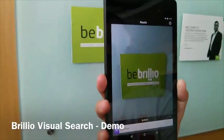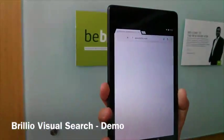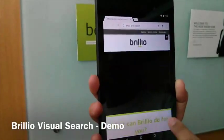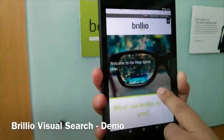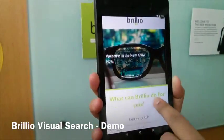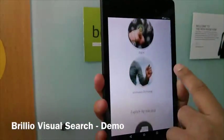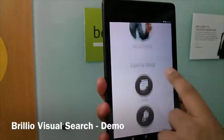As it detects the Brillio logo, it points you to the digital repository of every information about this company or product that is available.